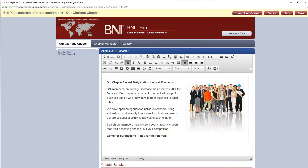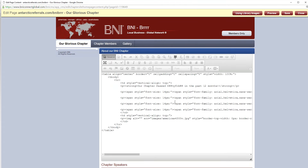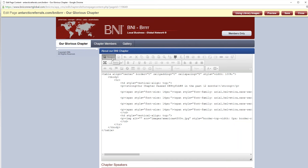For those of you who are actual web designers on the call today, you can click this Source button and directly code in HTML if you'd like. Most of us are going to stick with the WYSIWYG editor, but you will need to be familiar with the source code if you decide to do any kind of widgets, scrolling marquees, a link to your Facebook page — all of those types of JavaScript, or embedding a video — those would have to go directly into the source code. And if there are any questions on that — for example, embedding a video — I can show you how to do that when we get to the questions and answers.